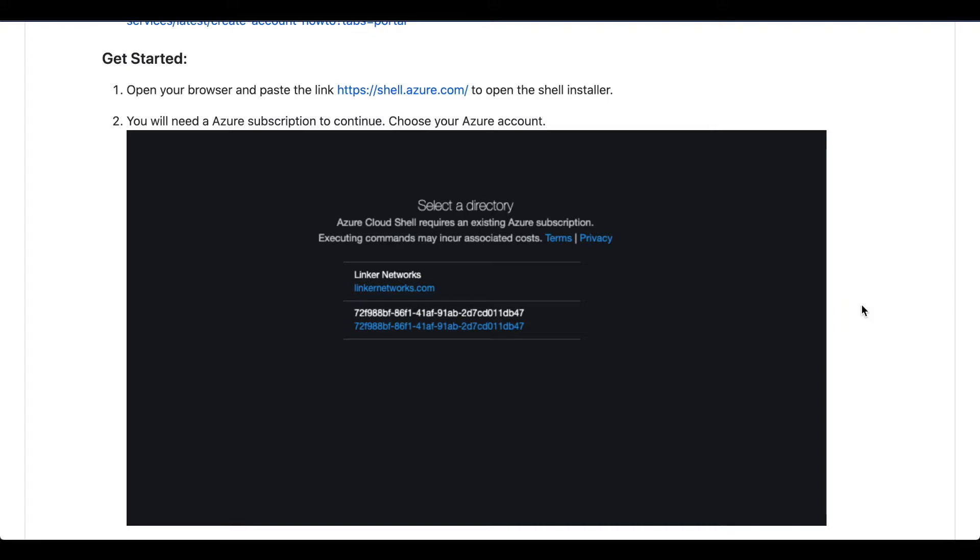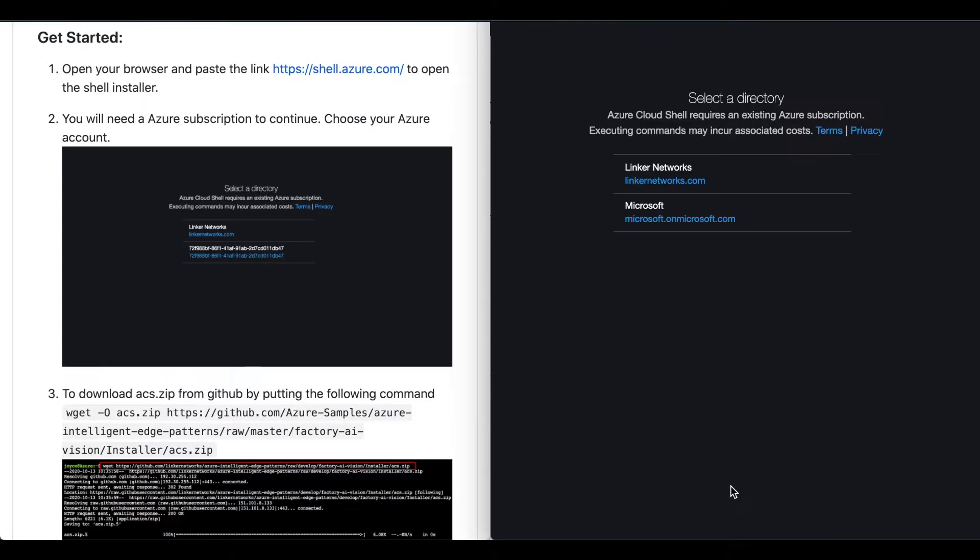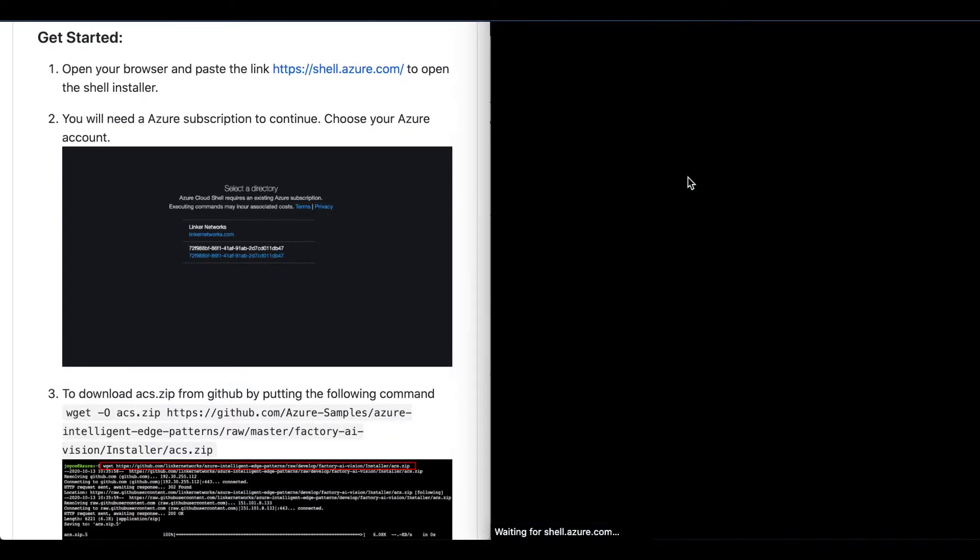Let's get started. Please open your browser and paste the link shell.azure.com to open the Shell installer. You will need an Azure subscription to continue, so choose your Azure account.